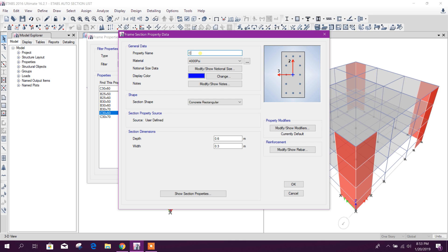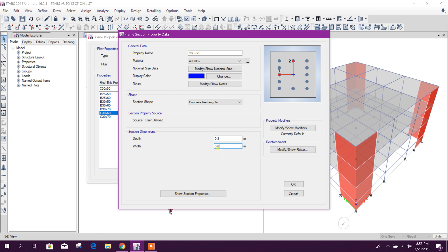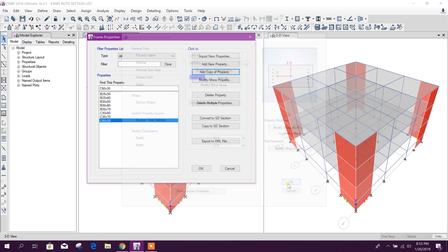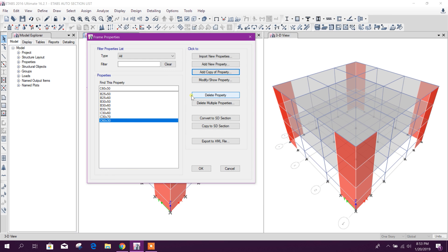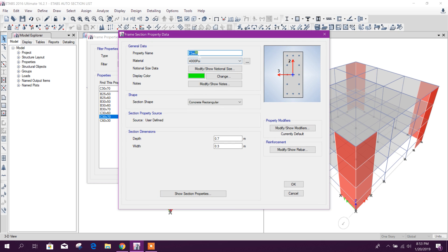For reverse orientation or 90 degree orientation we will make it 60 by 30, like this. Okay, and this one C70 by 30.